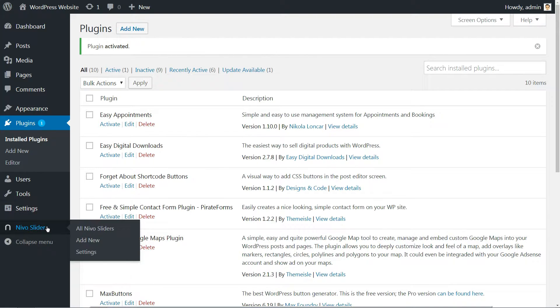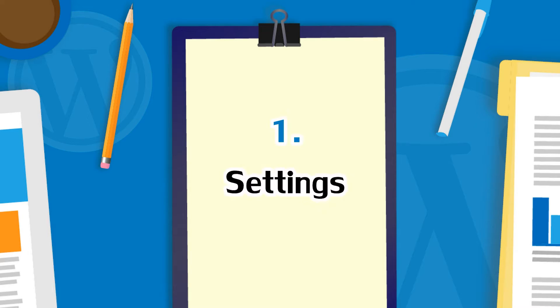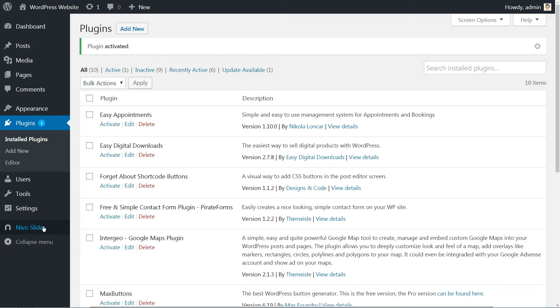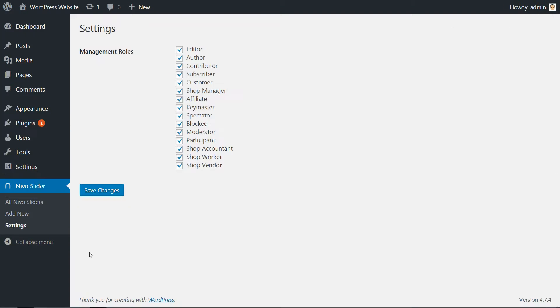First of all, let's do some preparation before diving into creating your first slider. Hover your cursor over the Nevo Slider tab then click on Settings. Here, you can choose the management roles as active or not for any of your registered users.